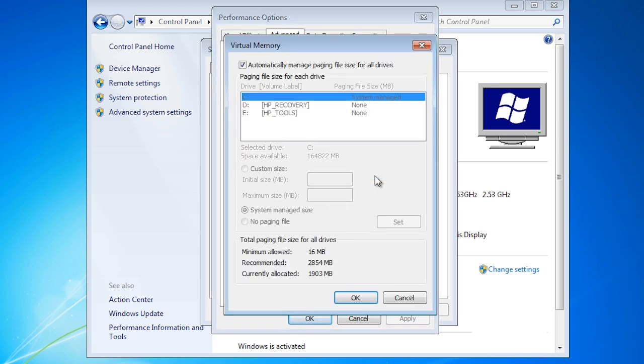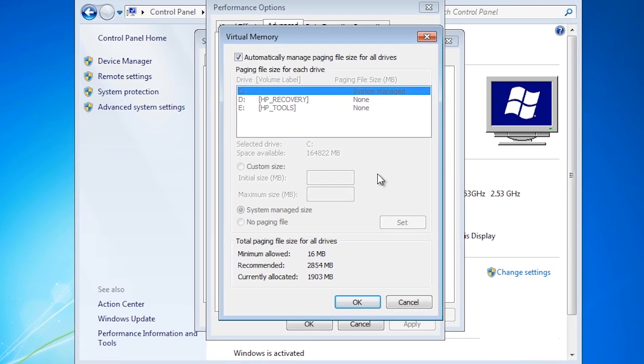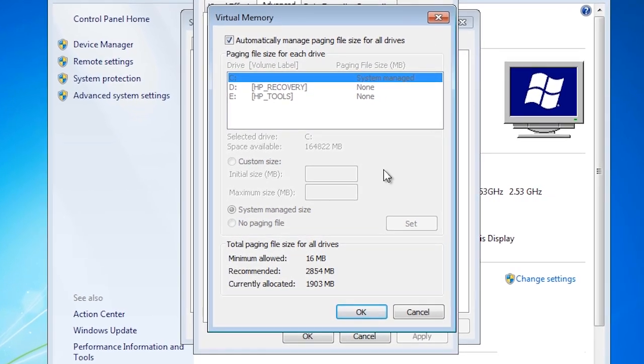By default Windows 7 will manage the virtual memory settings by itself. I would recommend that you let Windows 7 do this for you.